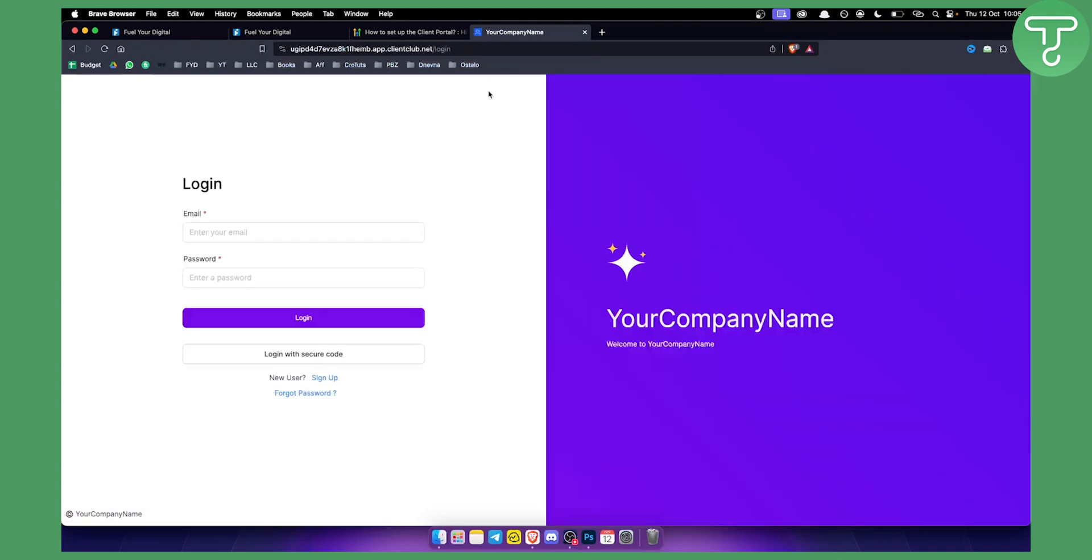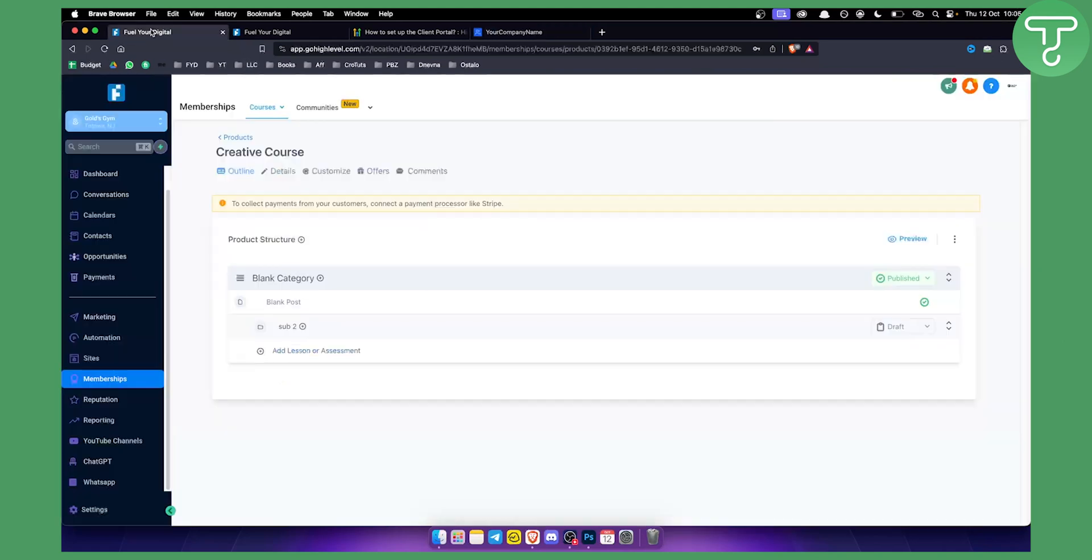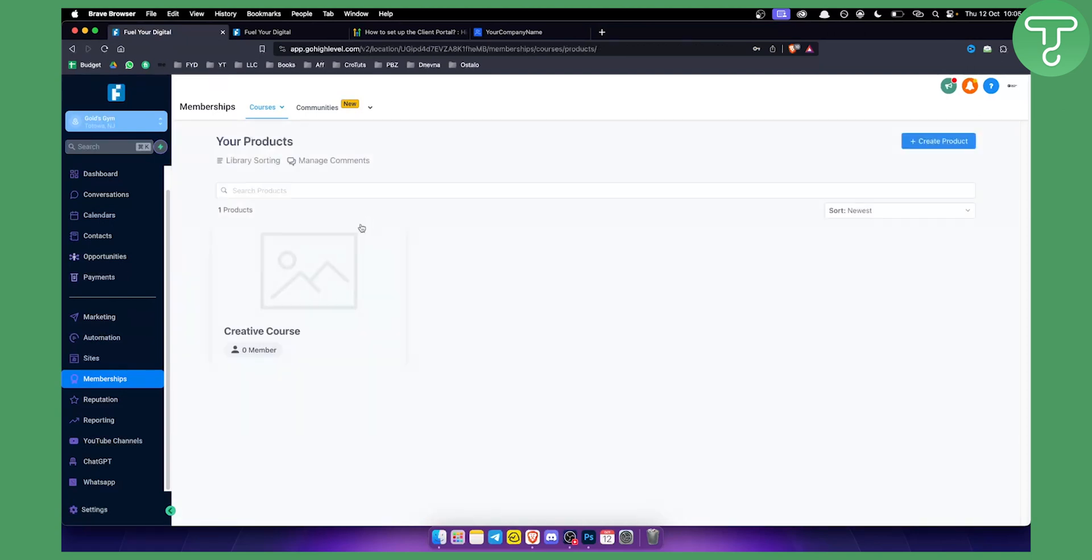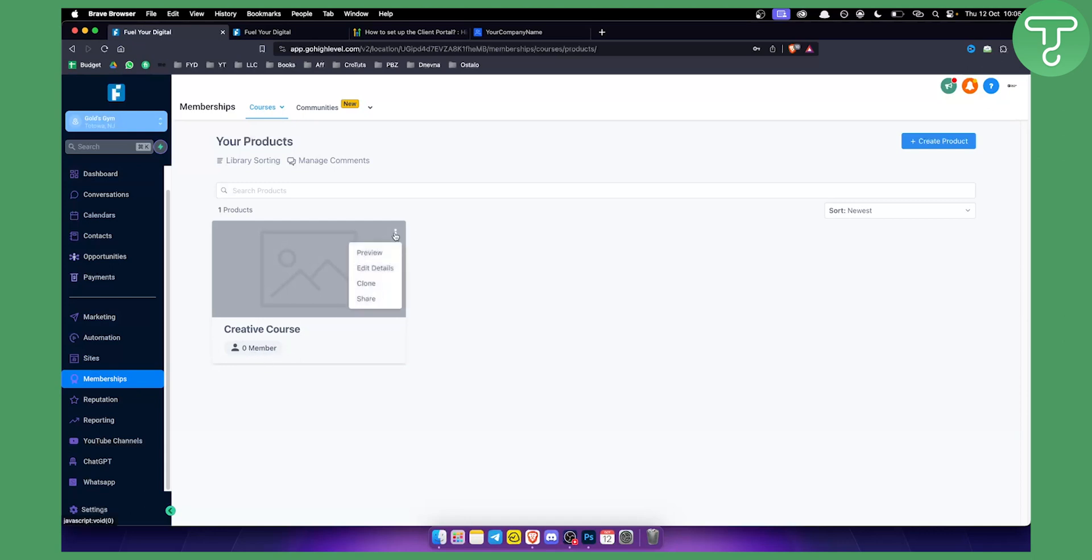This is basically the client portal. And whenever someone logs in to our client portal, you can see you have a company name and stuff like that. And I will show you how you can customize that. Whenever someone logs in into your client portal, they will be able to see this creative course that I just created right here. So that's basically it. I can attach members to the creative course.